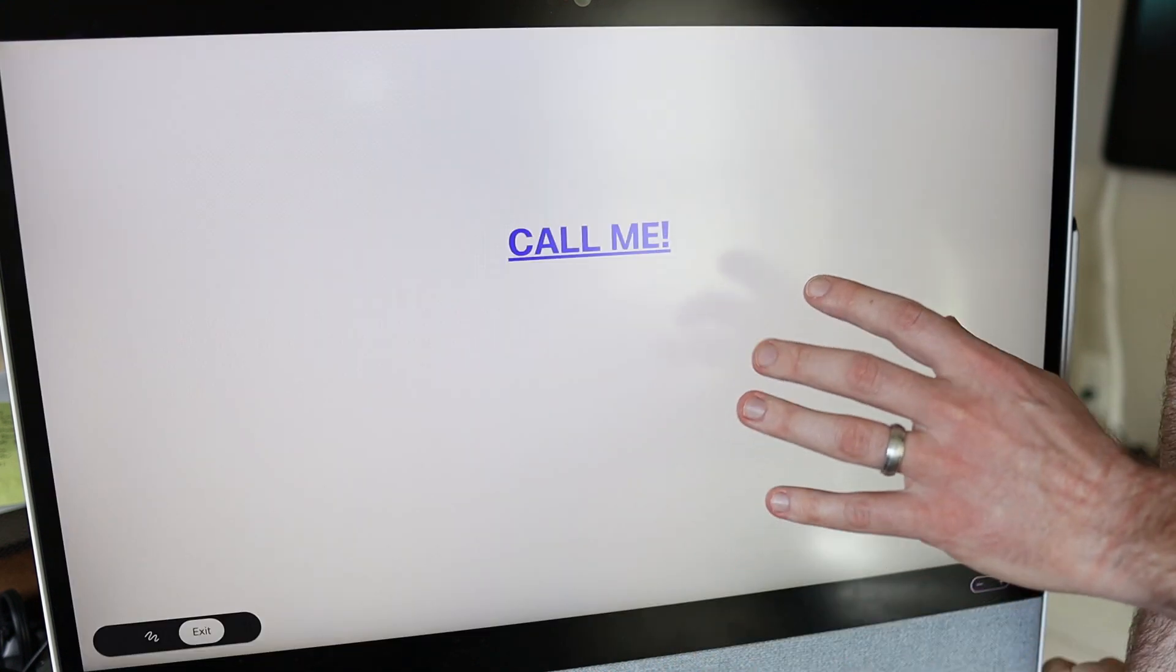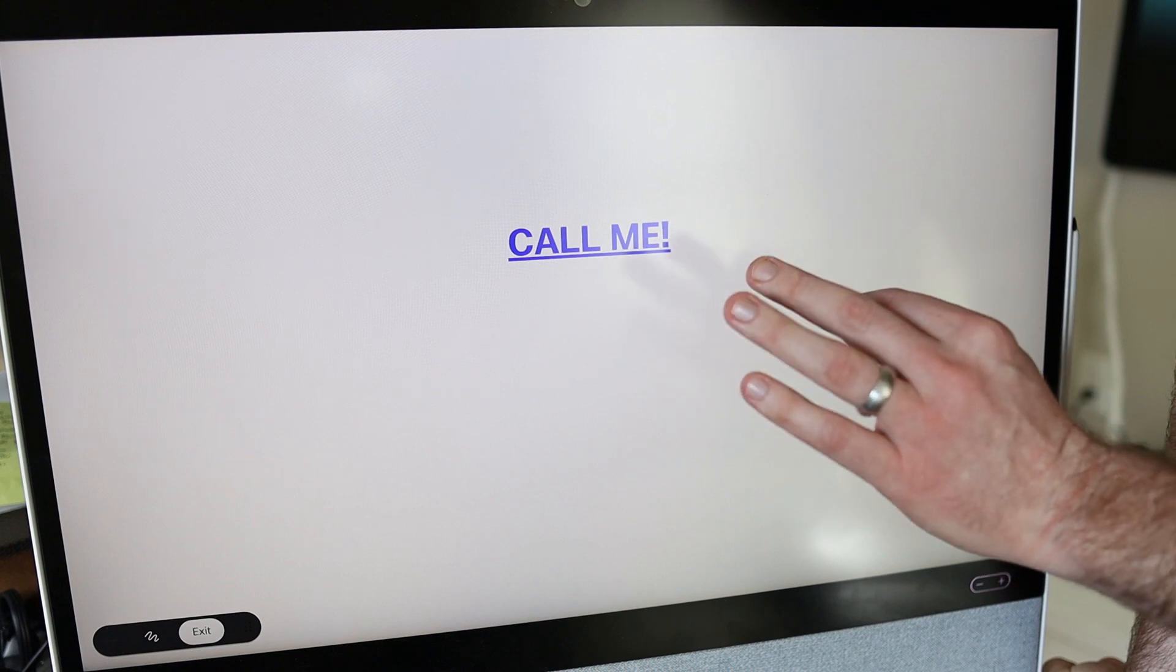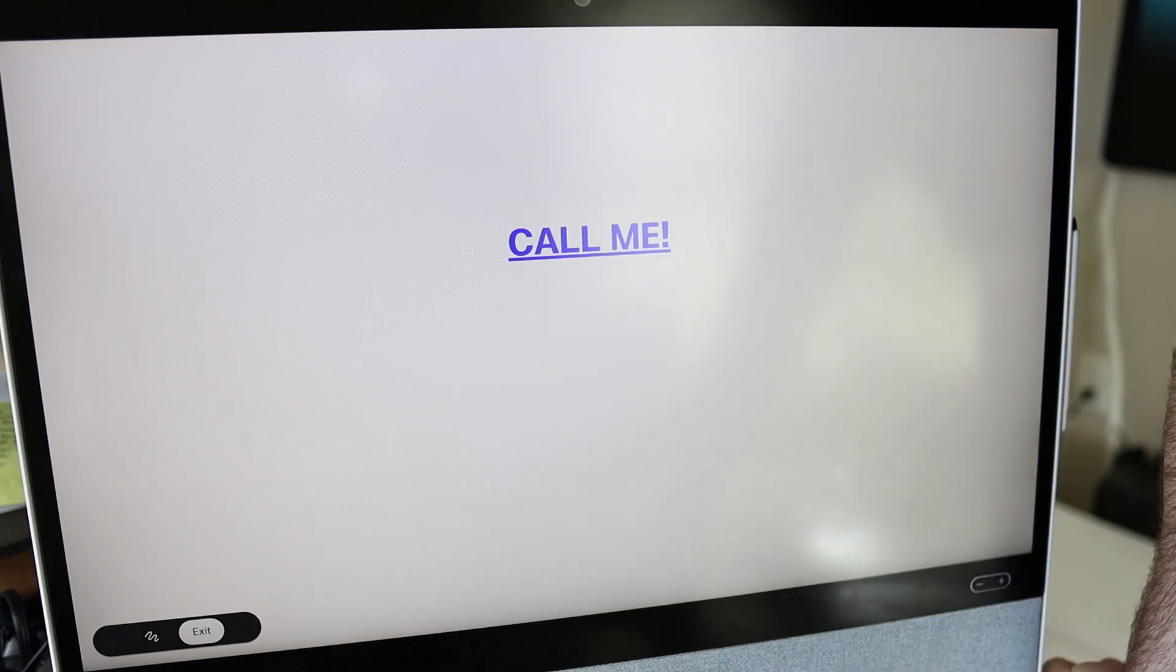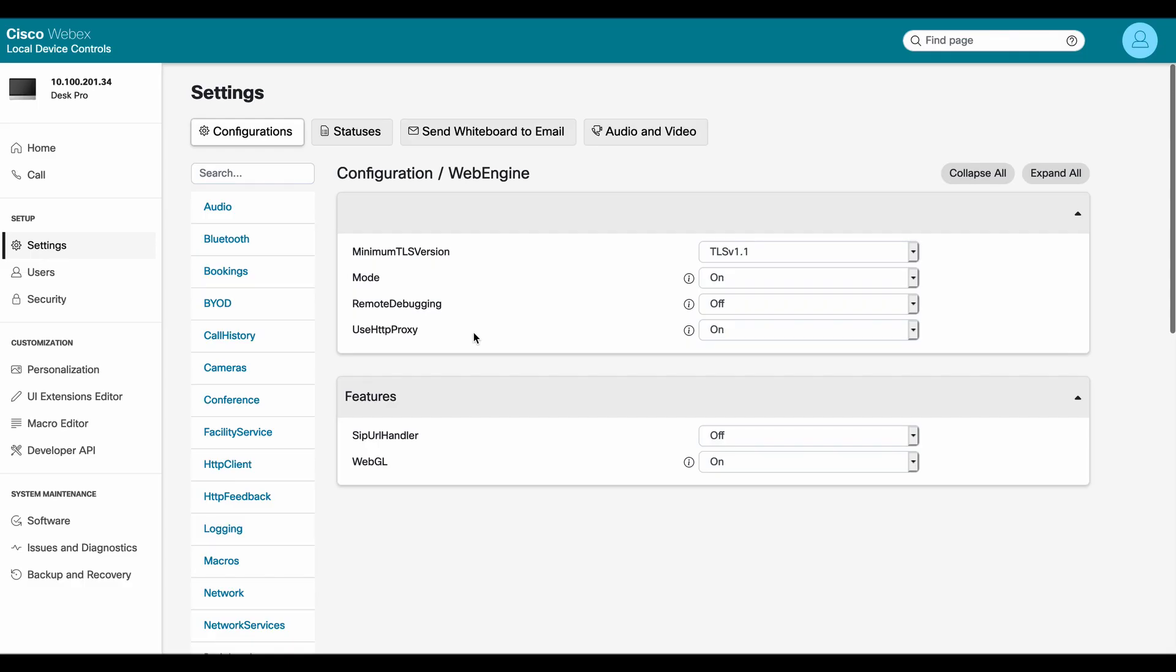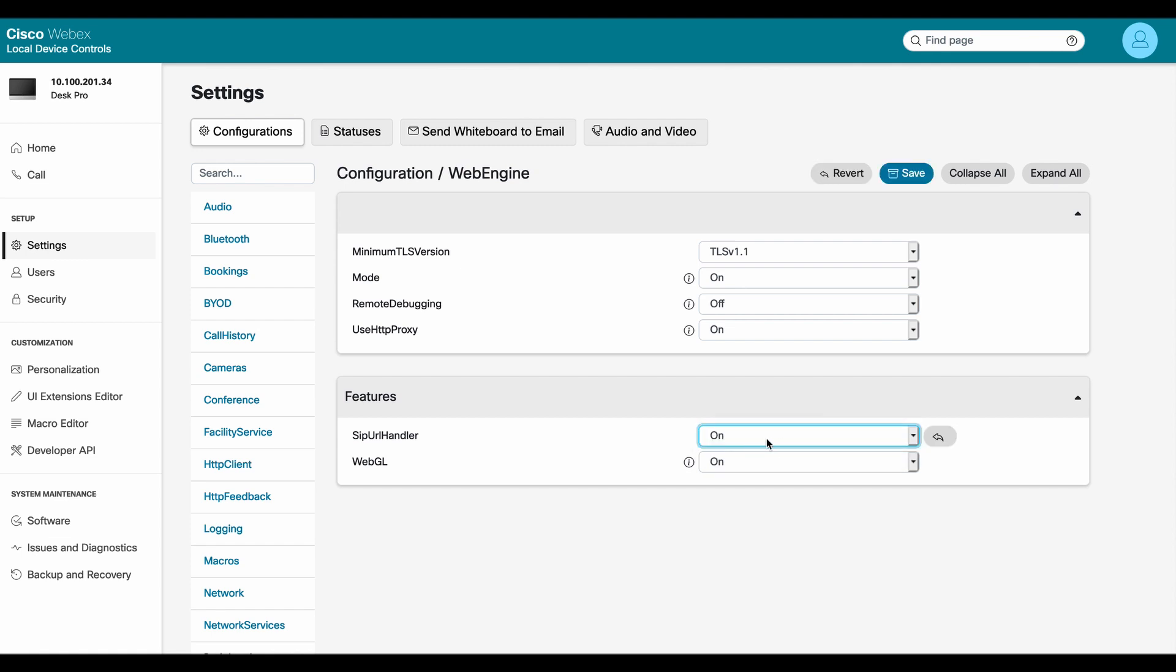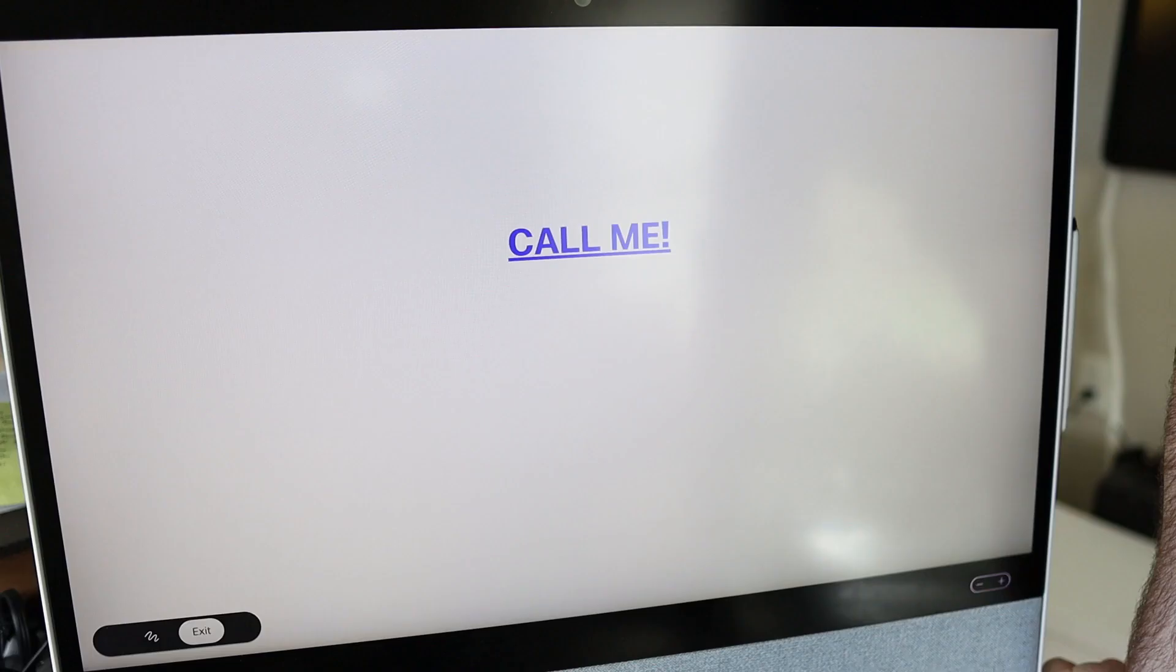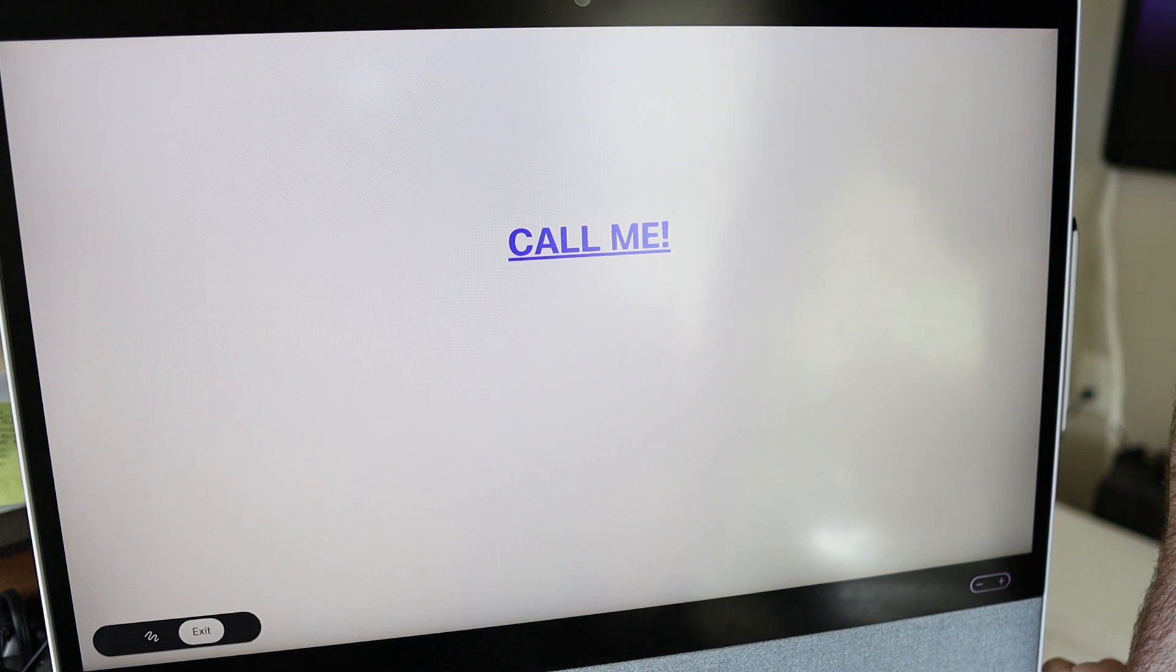Now this does need to be turned on in the configuration. So as you can see on the screen there, there is a toggle in the settings where you can actually click or drop down and save the protocol handler settings right there. So definitely check that out on your endpoint.